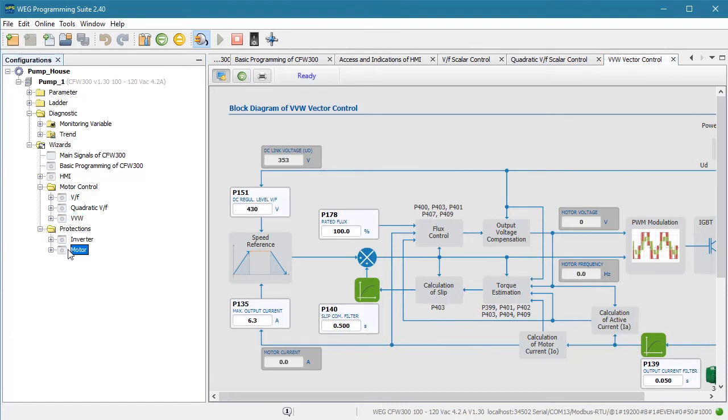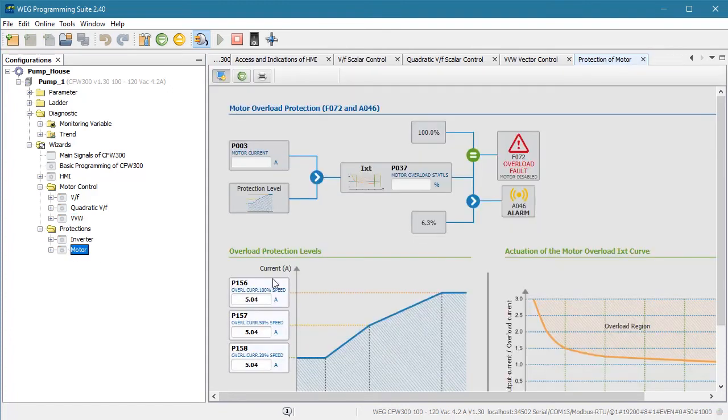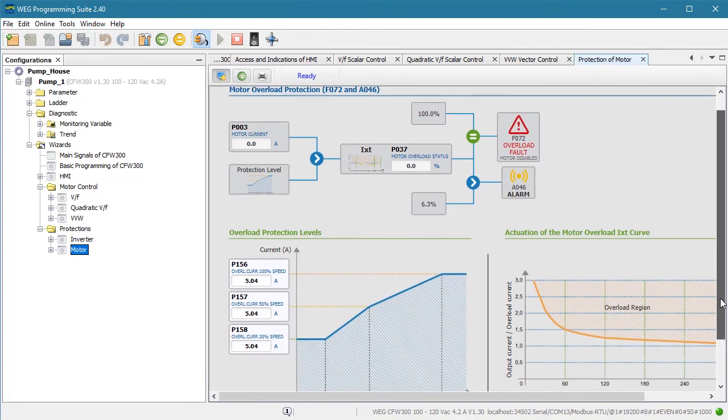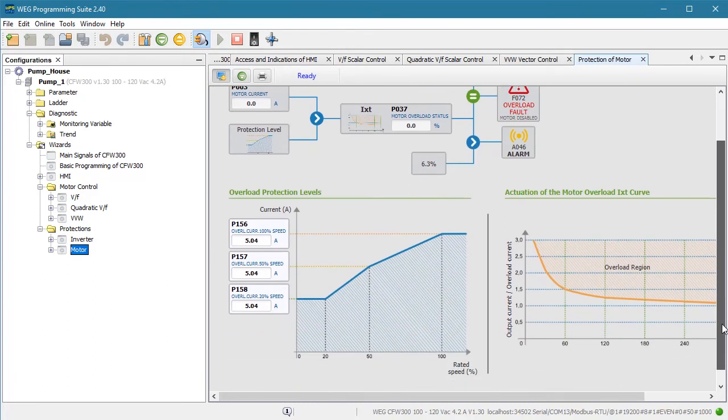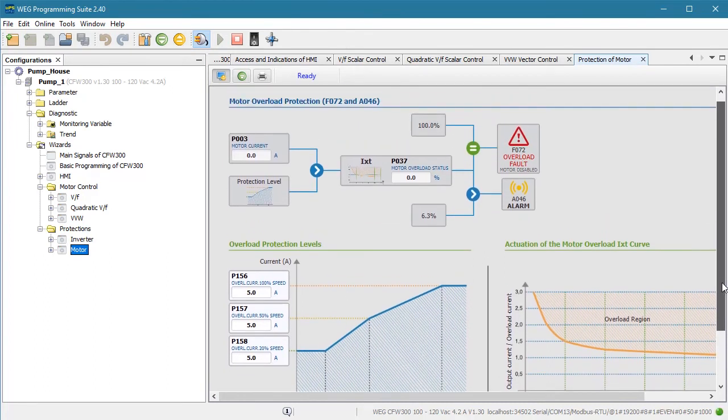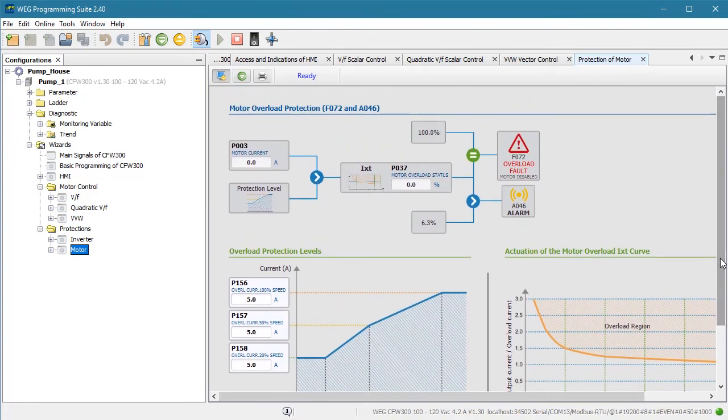The motor control wizards are cool because they show you graphically how all the parameters play together. And the overload wizard does the same thing. The bottom line is, these wizards make visualizing how your drive is configured so much easier than poking around with individual parameters and building your own variable monitoring window.